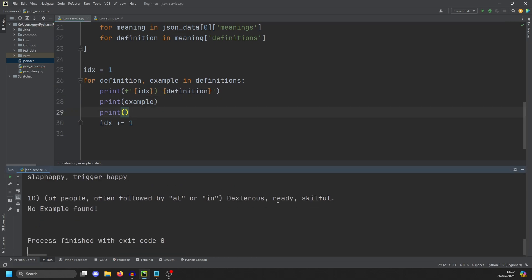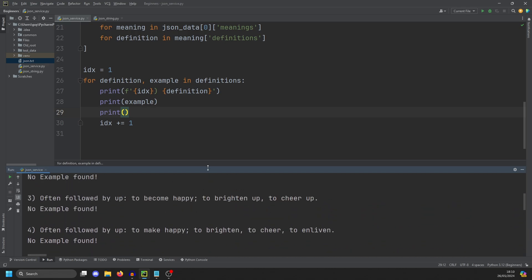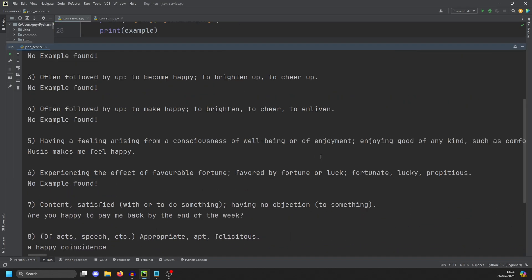So a happy event, thing, person, etc. There's no example there. And our first example is here. And this is having a feeling arising from a consciousness of well-being or of enjoyment, enjoying good of any kind, such as blah. Music makes me feel happy. So that is how you start to work with a service. I actually pull the service, get the data back. Once I've got the data back, I'll then keep printing it, finding the areas that I need to pull and then writing the code to pull them in.